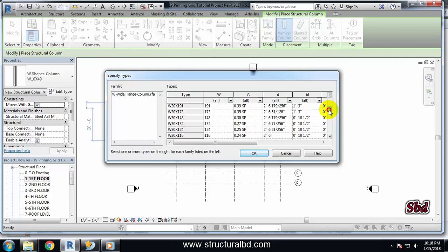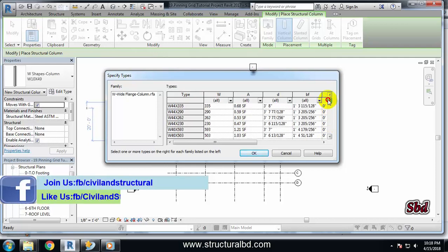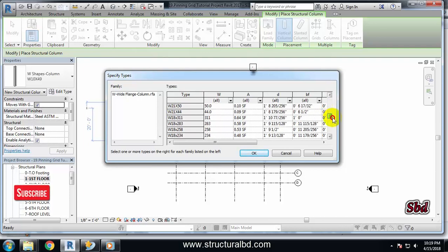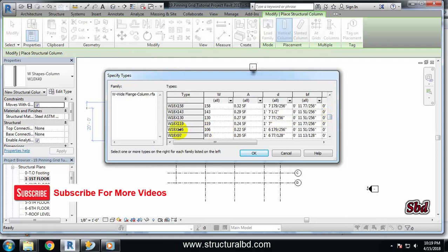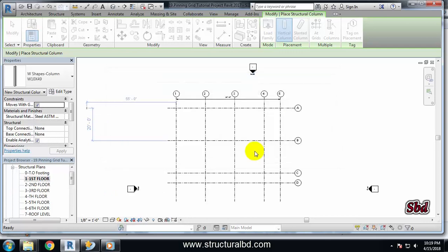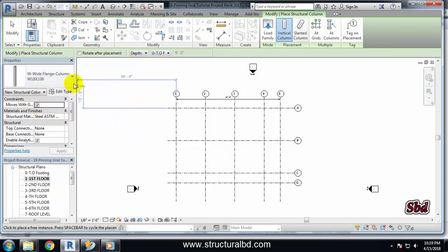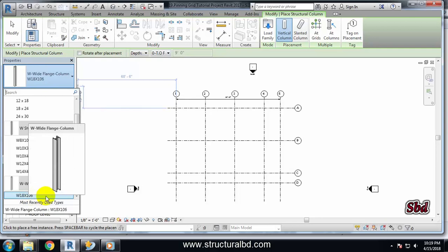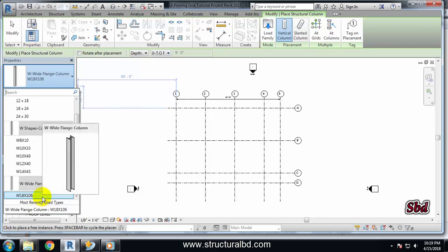Select the Wide Flange option and click Open. Now you can see all available W-shape columns. We want to use a W18 by 106 size column, so scroll down to W18 by 106, select it, and press OK. Now you can see the column is available in the drop-down list. Make sure your column size is W18 by 106, or as per your requirement.